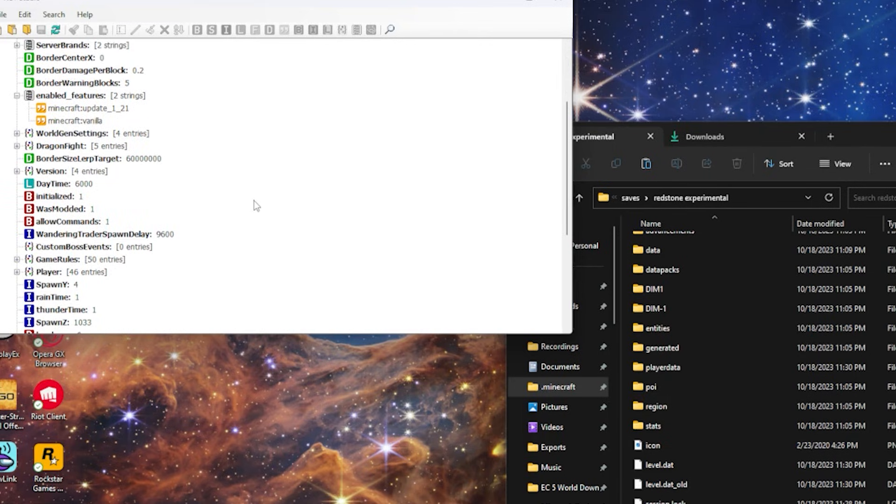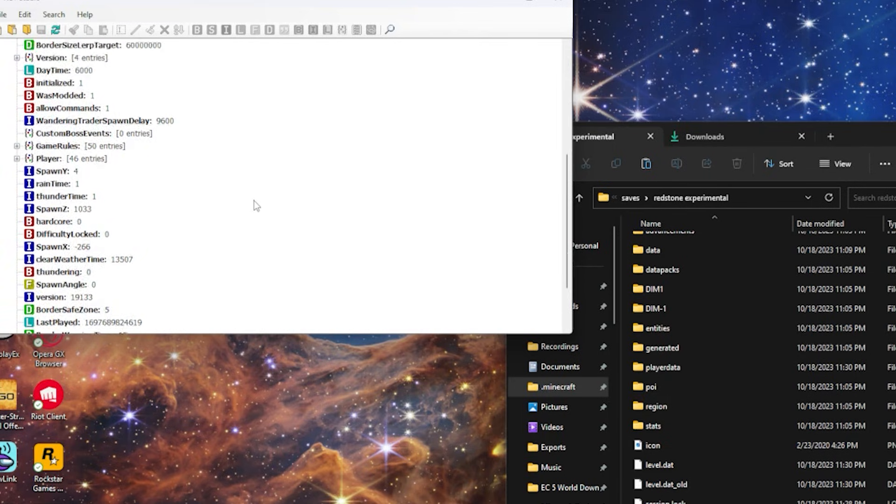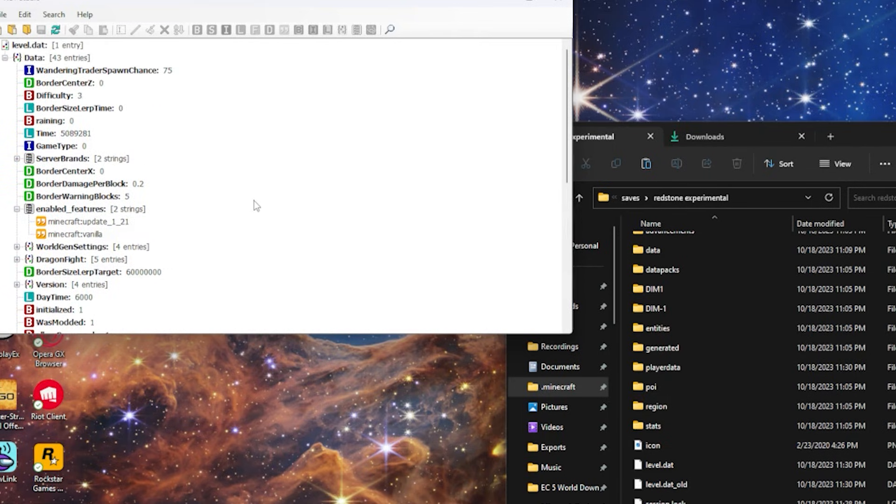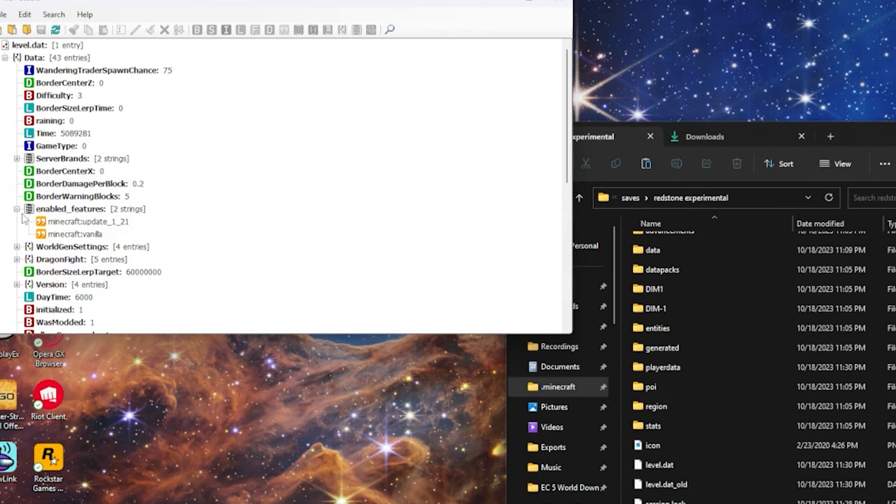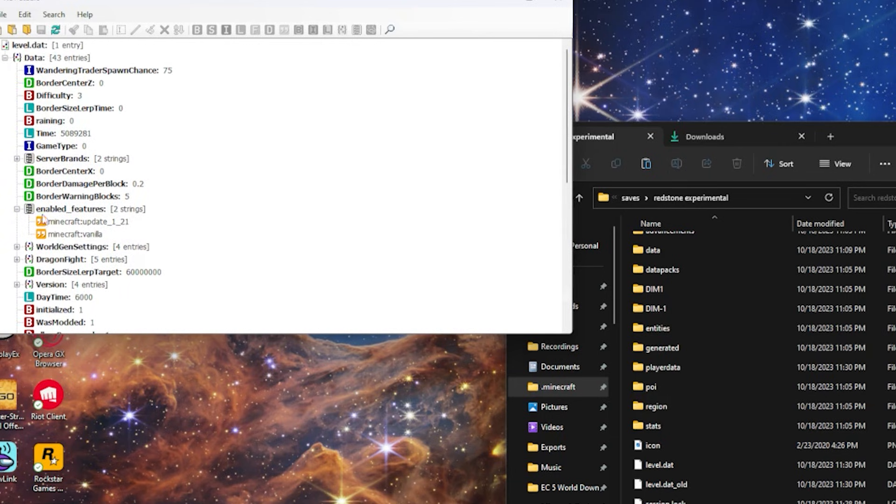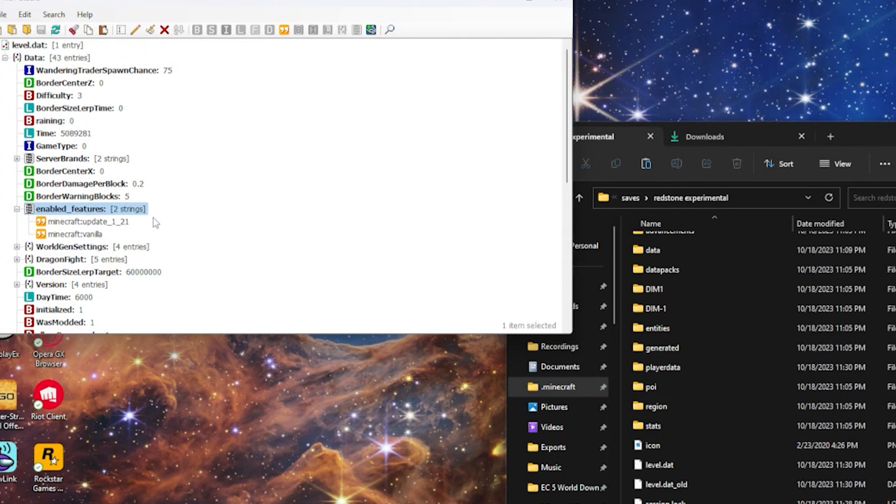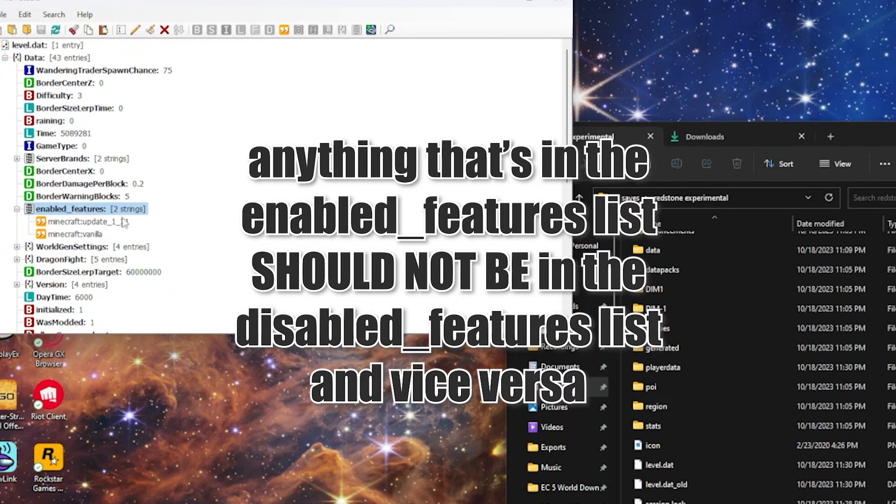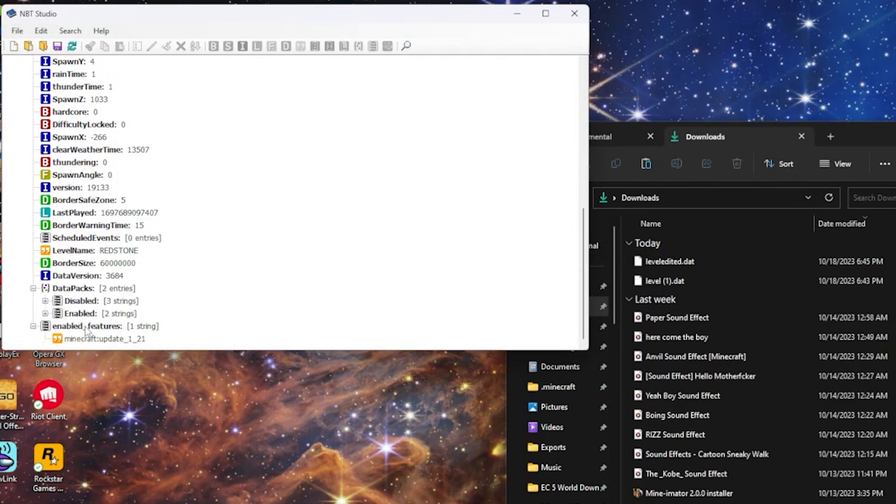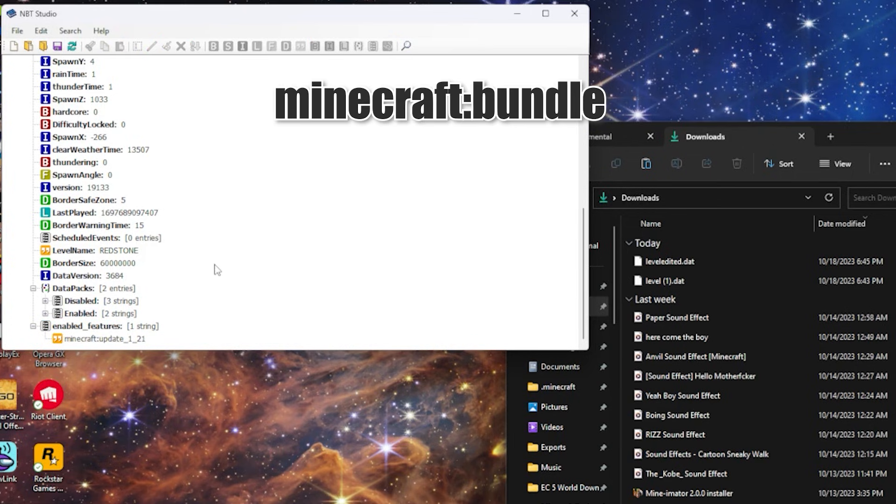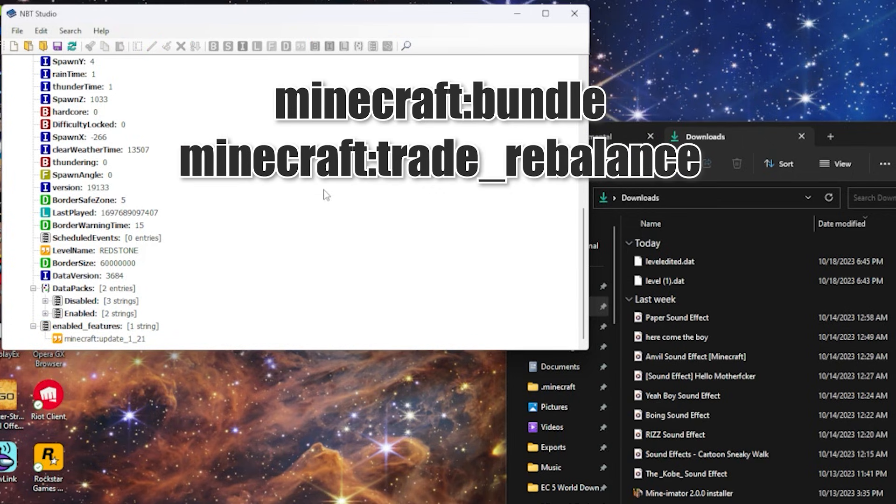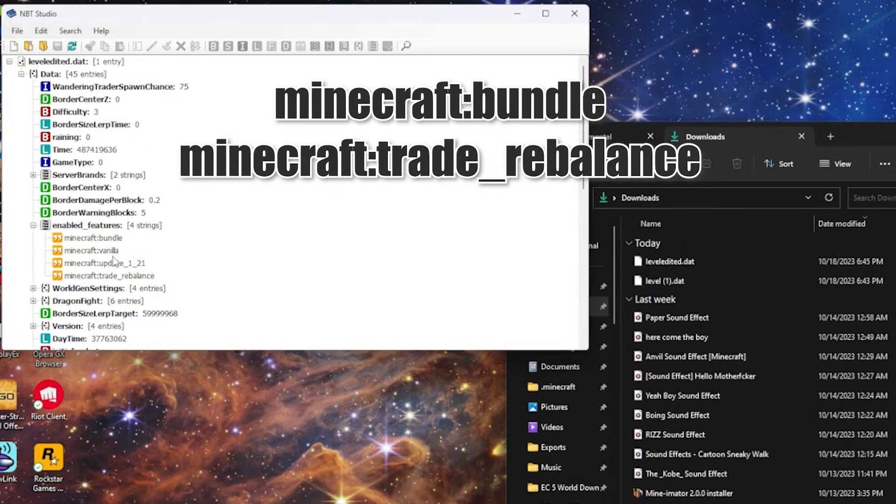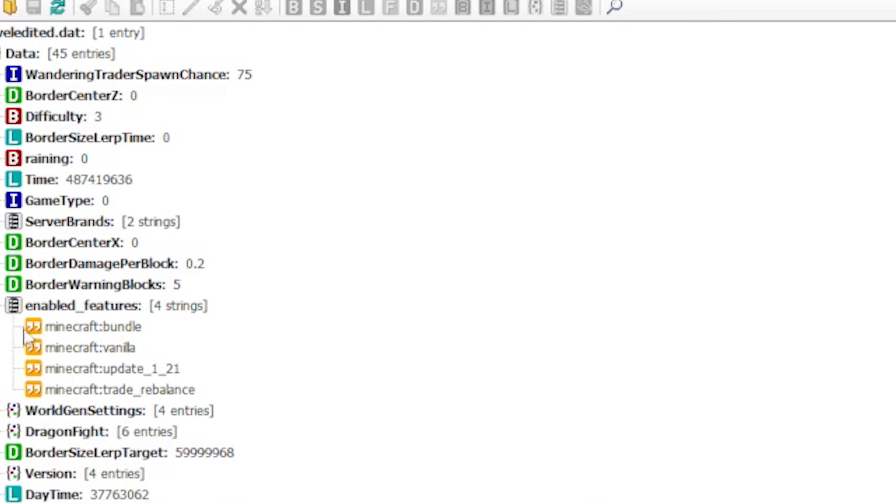Now some worlds may have disabled features, but that doesn't really matter because we're just enabling some features. If you ever want to disable any features, you can just make a new list that's called disabled features and then put those in the list while also not having the same thing in the enabled features list. And if you want to add any other things like the bundle and villager trade rebalancing, you can do that as well.